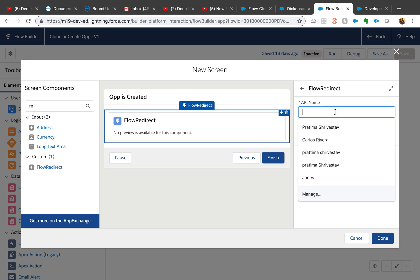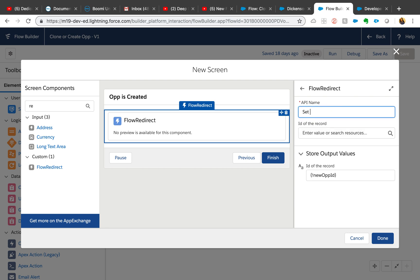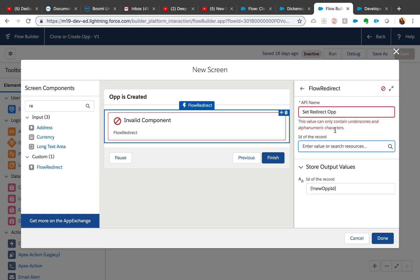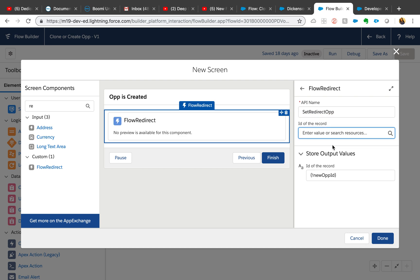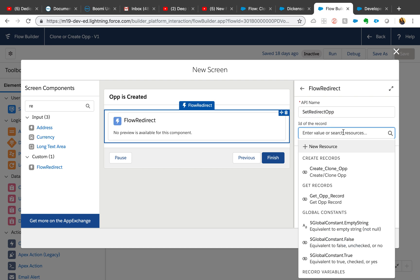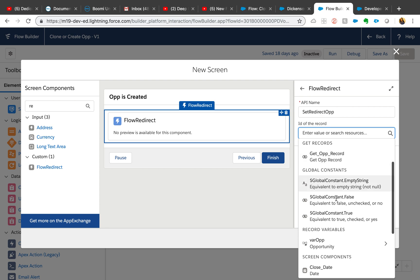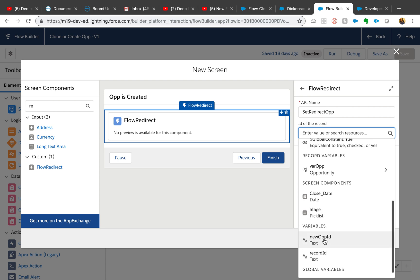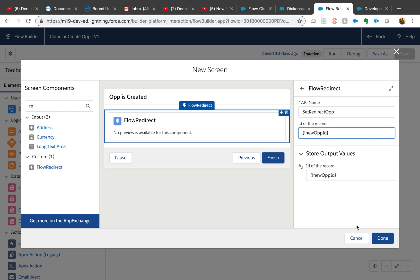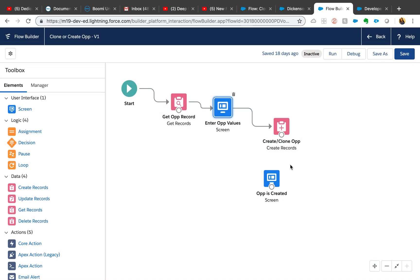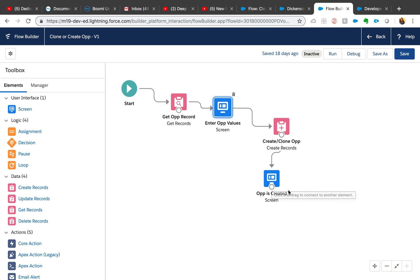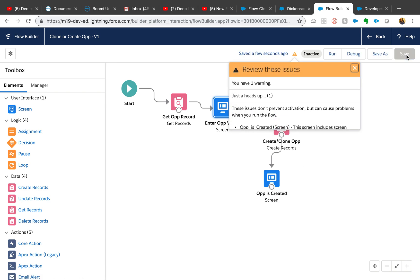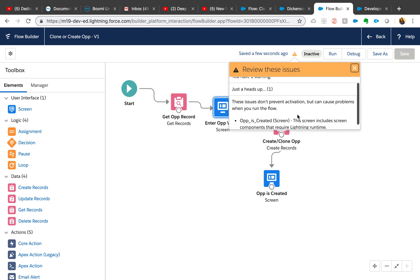If you remember from the last video, we set the new op ID as new op ID. That's the ID that the newly created record ID gets assigned to this variable. That's what we are setting here. I'm going to add the record also - we're going to pass the same variable new op ID and hit done. That should be it. Then just connect this to the new screen and save it.